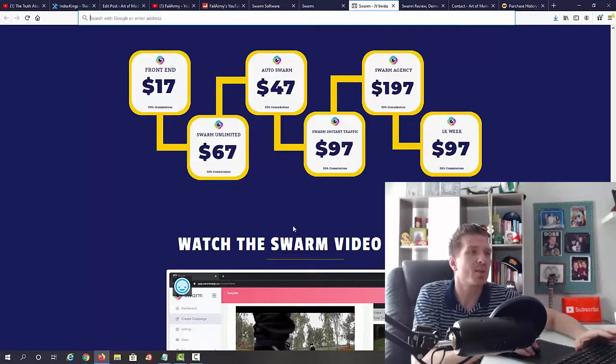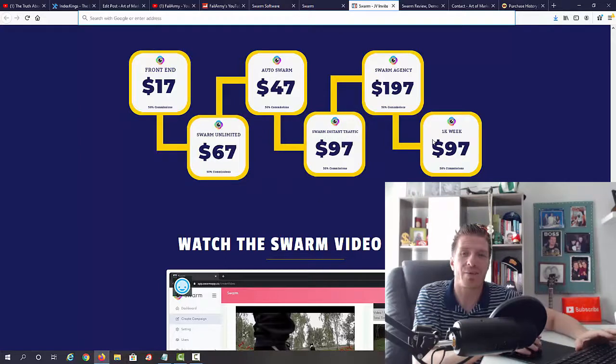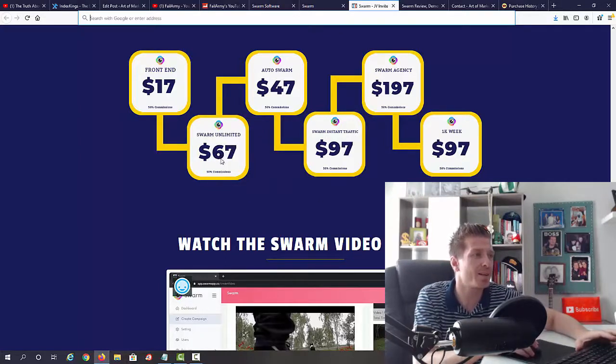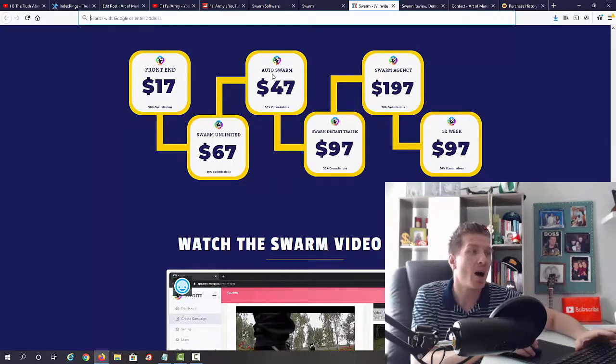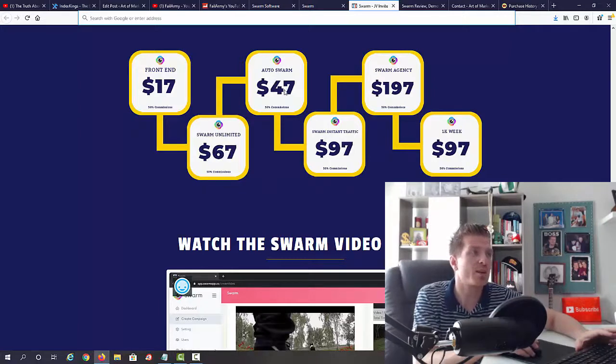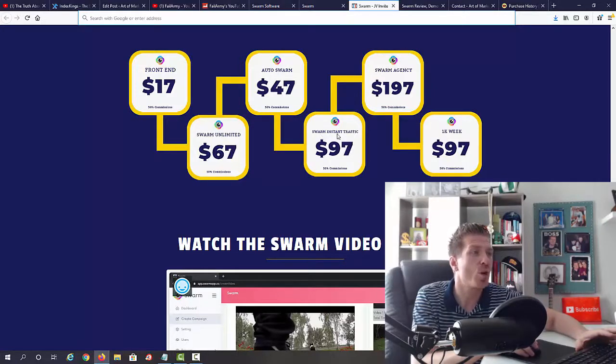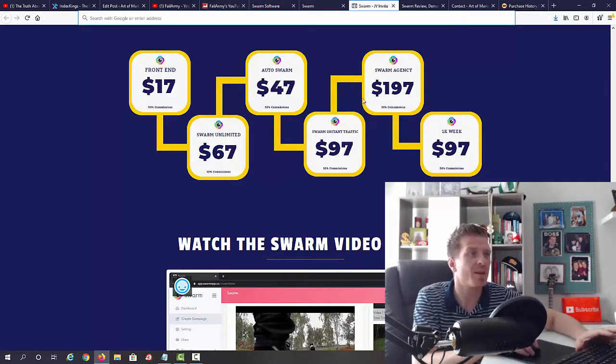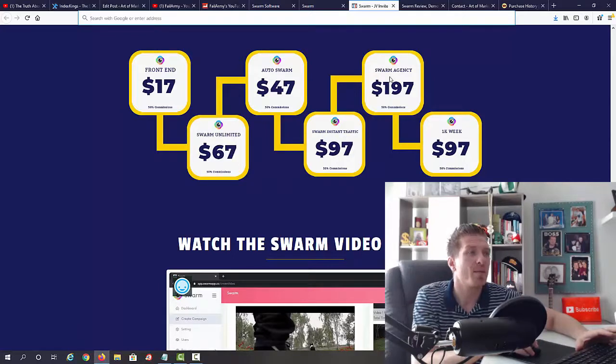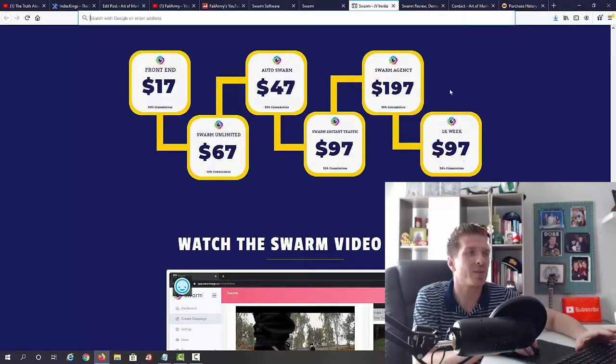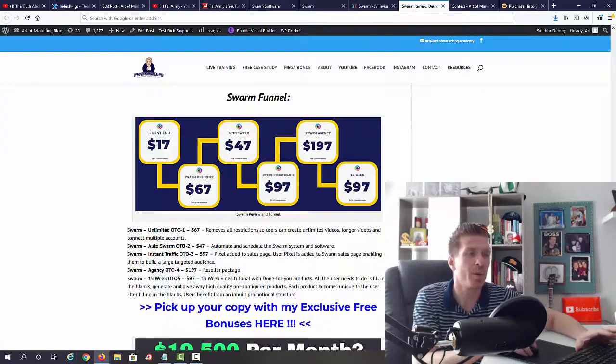Now we do have some one-time offers. So after you pick up the main product, you will be presented with one, two, three, four, five different one-time offers. Swarm Unlimited is the first one, sixty-seven dollars. Auto Swarm, forty-seven dollars, that's the second one. Swarm Instant Traffic, ninety-seven dollars. Then we have Swarm Agency, one hundred ninety-seven dollars. And 1K a Week, ninety-seven dollars.